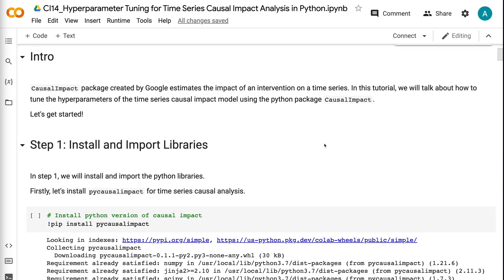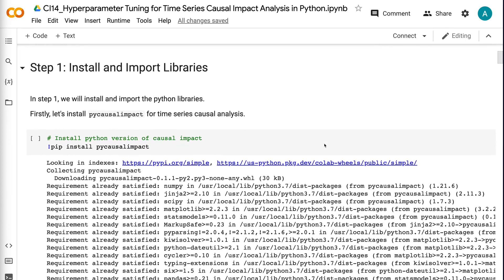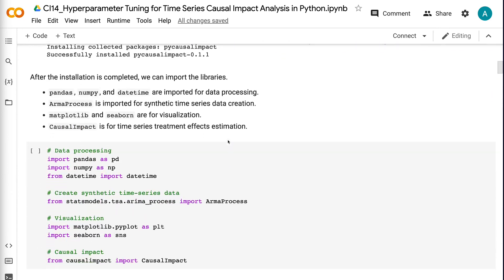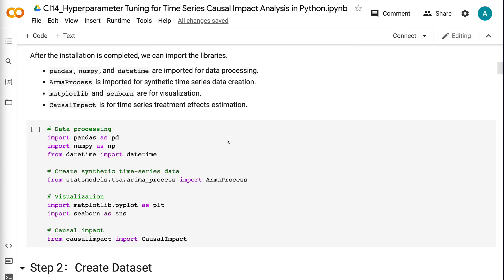In step one, we will install and import the Python libraries. First, let's install PyCausalImpact for time series causal analysis. After the installation is completed, we can import the libraries. Pandas, NumPy, and datetime are imported for data processing. ARMA process is imported for synthetic time series data creation. Matplotlib and Seaborn are for visualization. Causal impact is for time series treatment effects estimation.